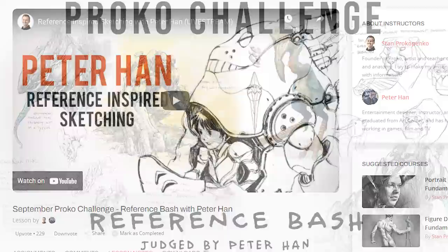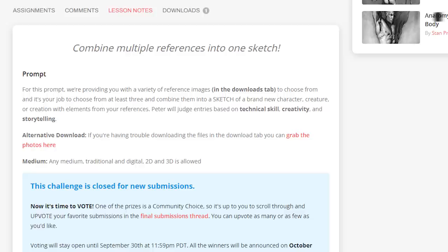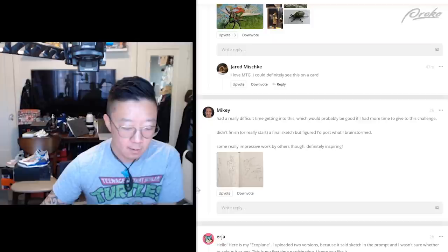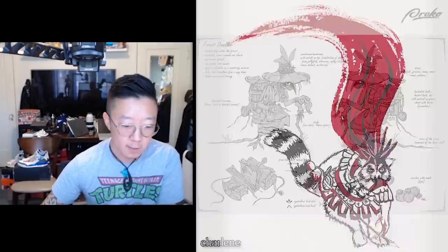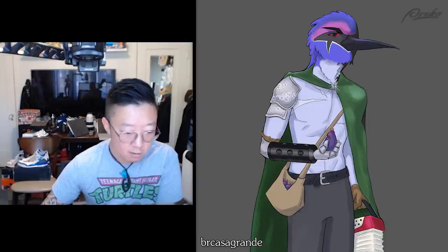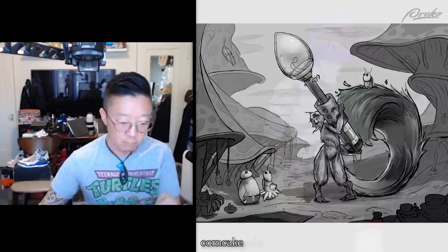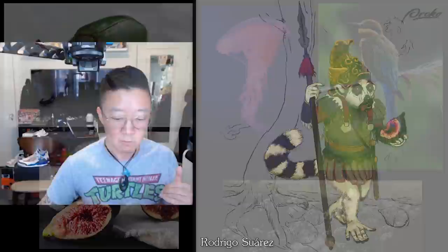Hey folks, this is Peter Han. We're going to be going over some of the challenges that were submitted for this new round. I'll scroll through the majority of all the submissions, but specifically talking about certain details and feedback. I'll hand-select a few as I go along. This is a nice little challenge overall, and a good exercise for you guys to keep playing with in the future.